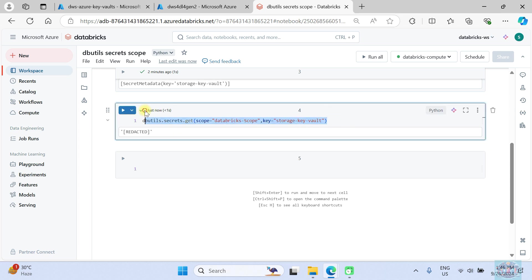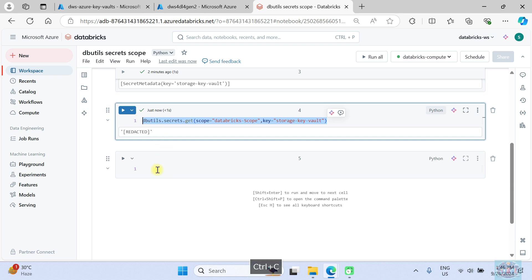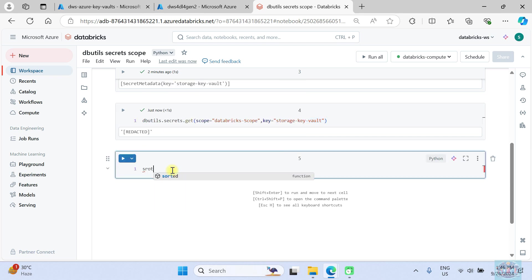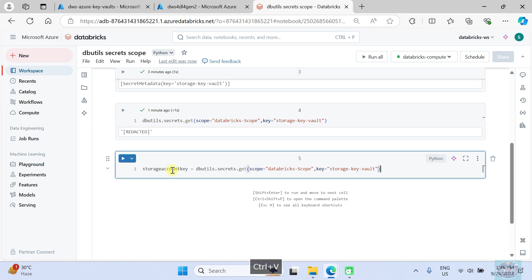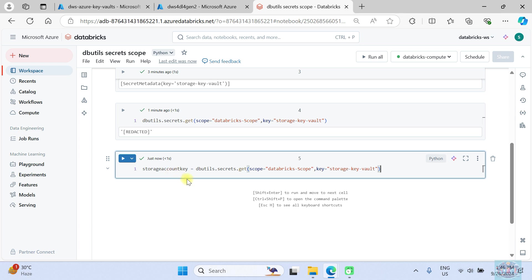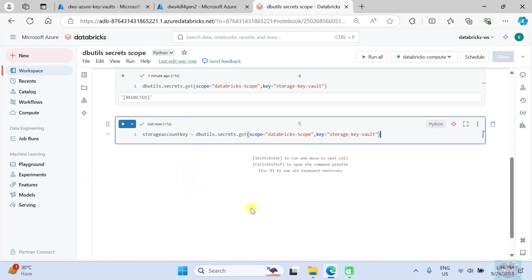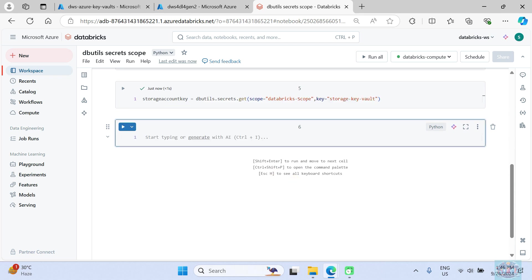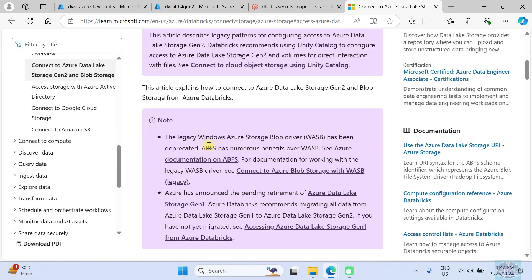Now let's keep this value in a variable. Let's use the same code and store it in a variable called `storage_account_key`. Now let's use the Spark configuration — I will put the link in the description box. You can refer to this and for the account key we use this Spark configuration.